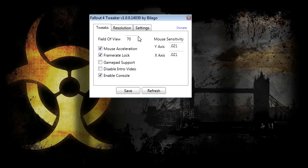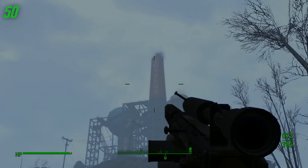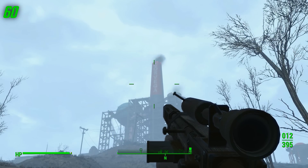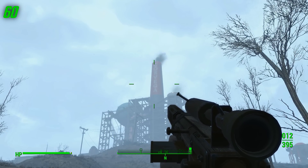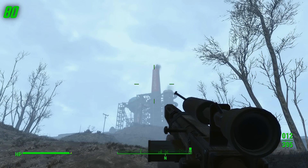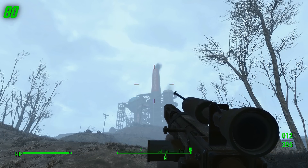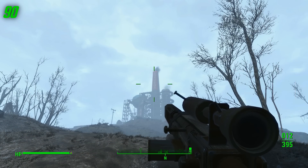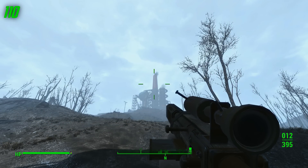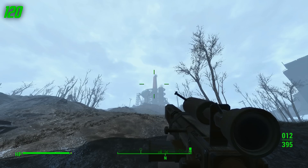The most interesting page is the Tweaks page. It has a field of view field and you can set it to whatever you like. The default is 70, measured in degrees. During this video you'll be seeing examples of how different field of view values look and feel in the game — in normal first person mode, third person mode, and zoomed in mode.